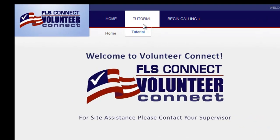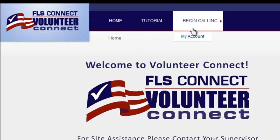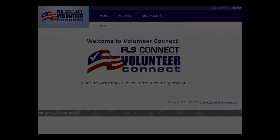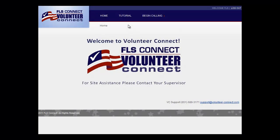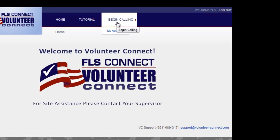Once you're logged in, at the top of the screen you'll see this user tutorial and a link to begin calling. When you're ready to begin making calls, simply click Begin Calling and the project to which you've been assigned will appear on your screen.